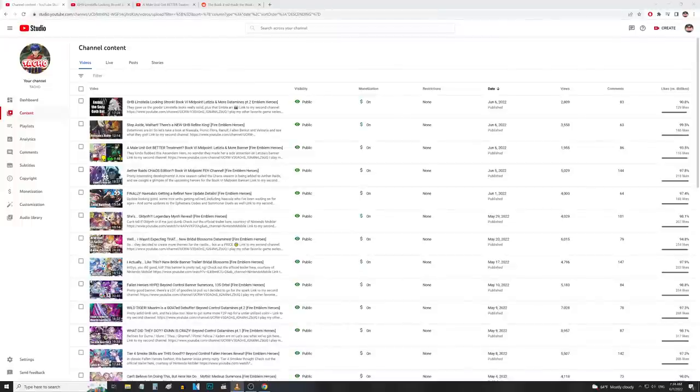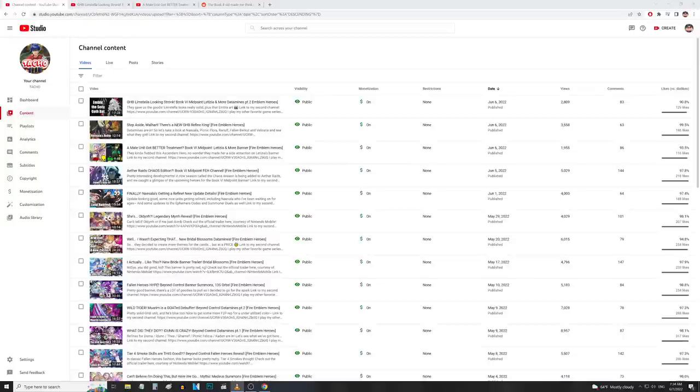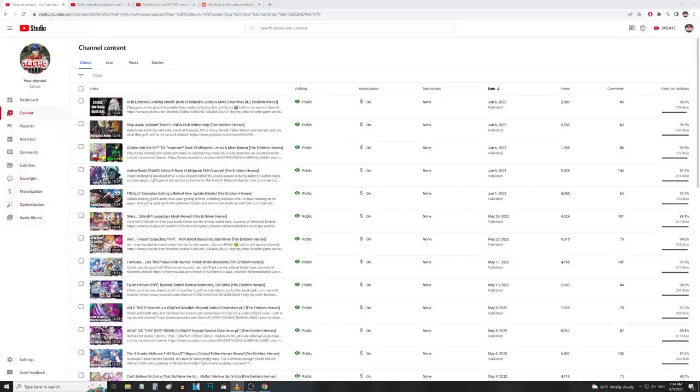Oh boy, what have I gotten myself into this time? All right guys, it's your boy here and we are back for another video, not necessarily a Fire Emblem Heroes video but a video nonetheless. So the other night we had the data mines for the book six midpoint banner.